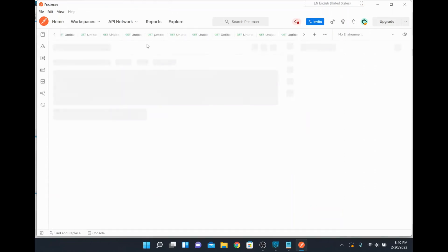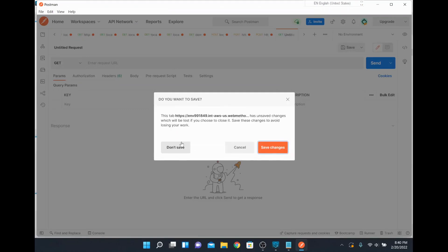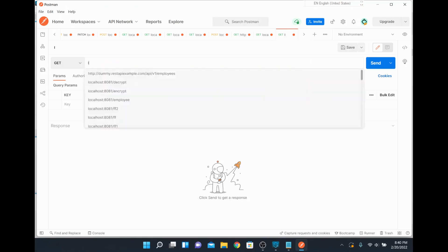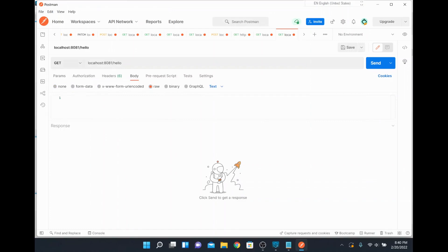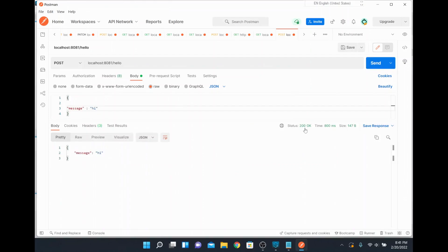Once Postman is open, I'll add a new tab to create a new request window. I'll call that web service running on localhost port 8081 slash hello. I'll close extra open tabs first. I'll change the method to POST, change the body to raw JSON, and send a JSON message: { "message": "hi" }. This is the JSON message I'm trying to post.